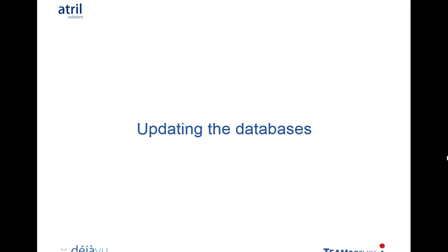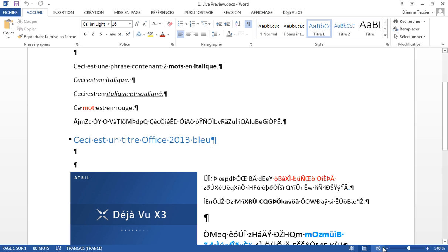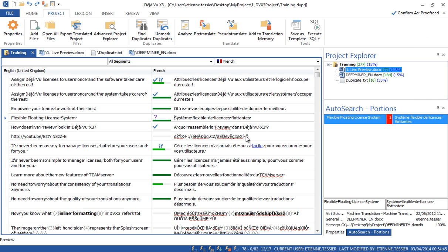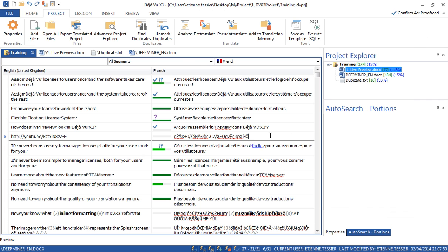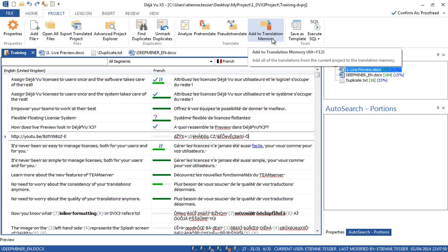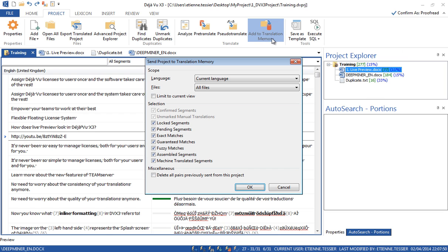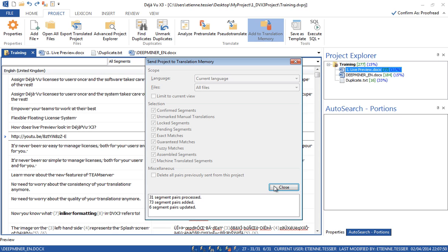How to update the database? Let's pretend my translation is over and those translations are correct. Now I want to send everything to the translation memory in one go and replace the previous versions with the proofread versions. To do so, I click on Add to Translation Memory and click OK. And I'm done — everything has been sent to the translation memory. I'm ready for the next project.